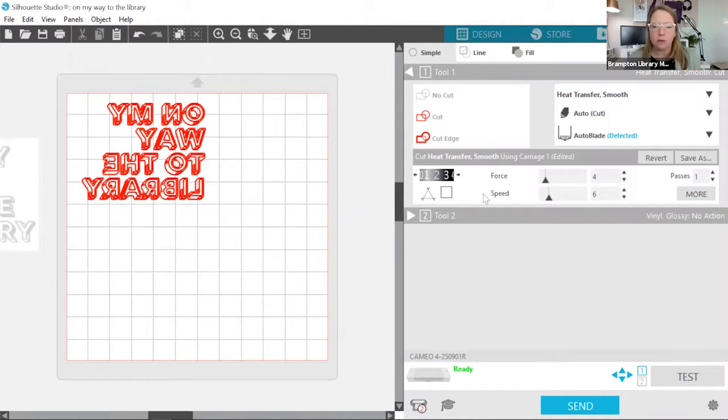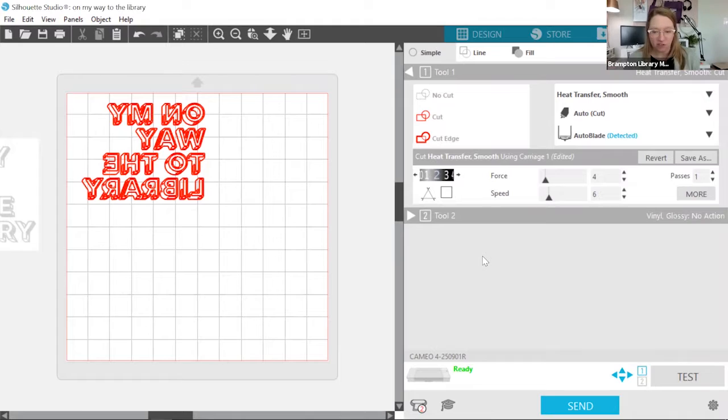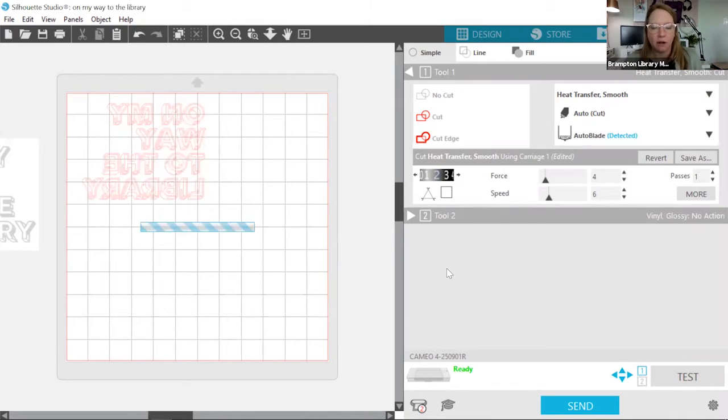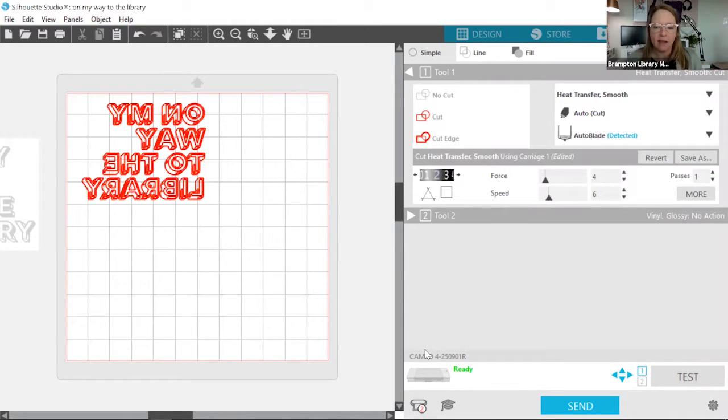Okay. So now before I actually send the job, we need to prepare the material. So I'm just going to pause here for one moment, and I'll be right back to show you how we do that.